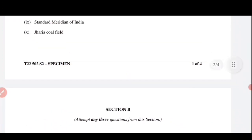तुम सारे subjects का specimen paper देख सकते हो और don't worry — जितना भी official specimen paper release हुआ है वो सारा specimen paper one by one मैं तुम्हारे लिए solve करूँगा। Official specimen paper solve करेंगे और तुम्हें practice करना बहुत important है। March-April में तुम्हारा exam होगा, अच्छे तरीके से preparation करो semester 2 के लिए। ज़्यादा time भी नहीं है, तो syllabus जल्दी-जल्दी complete कर लो। That's all for this video, thank you so much for watching।